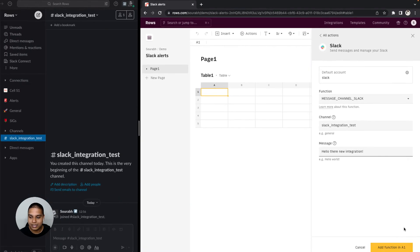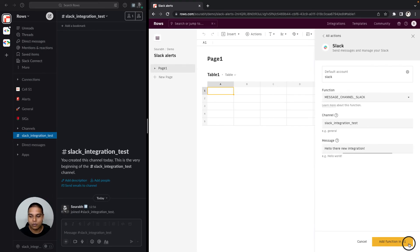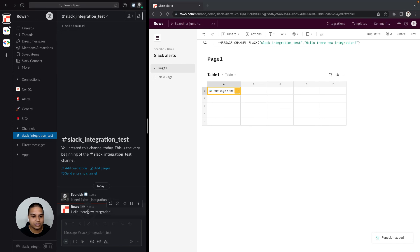Once good, you can then click on the add function in a one button right there, give it a quick second to execute. And you will see that the message has already been sent right here.